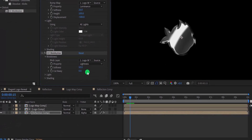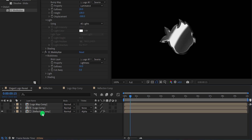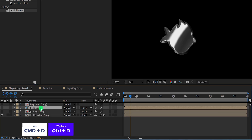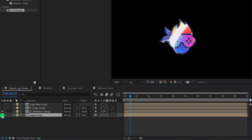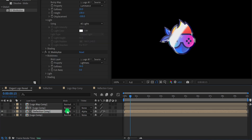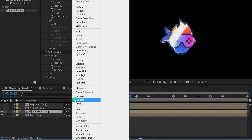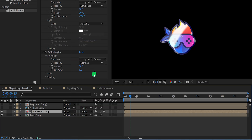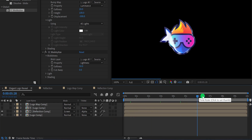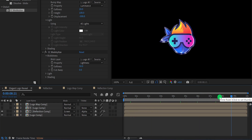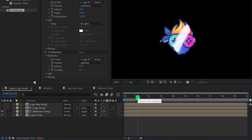Now select this logo comp and make a duplicate of it. Place it right below this reflection comp, and then turn on the visibility of it. Now select this reflection composition once again, and change the blend mode to screen. And this is how the logo will look now. We have added a very beautiful looking reflection to it.